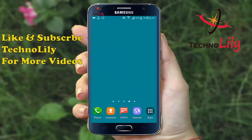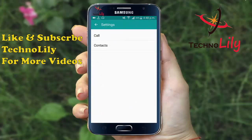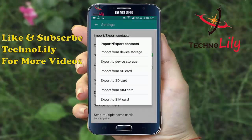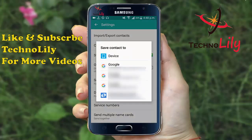To import the contacts back, again go to the contacts, then to settings, and click on the import and export contacts option. Select import contacts from device storage — this is the first option. Then select where you want to save it; you can select any of the available options.